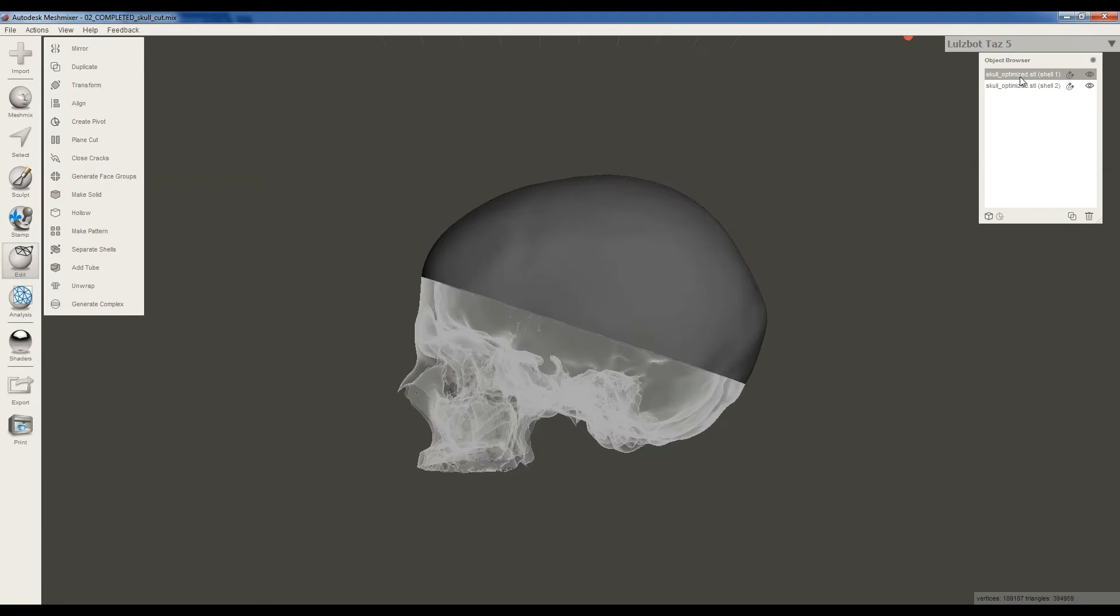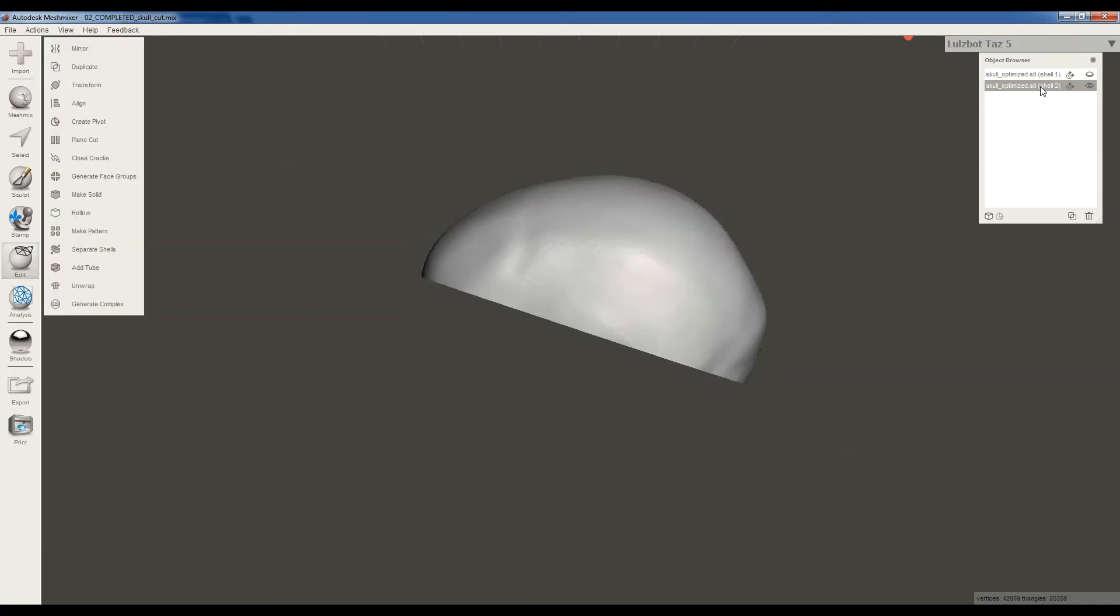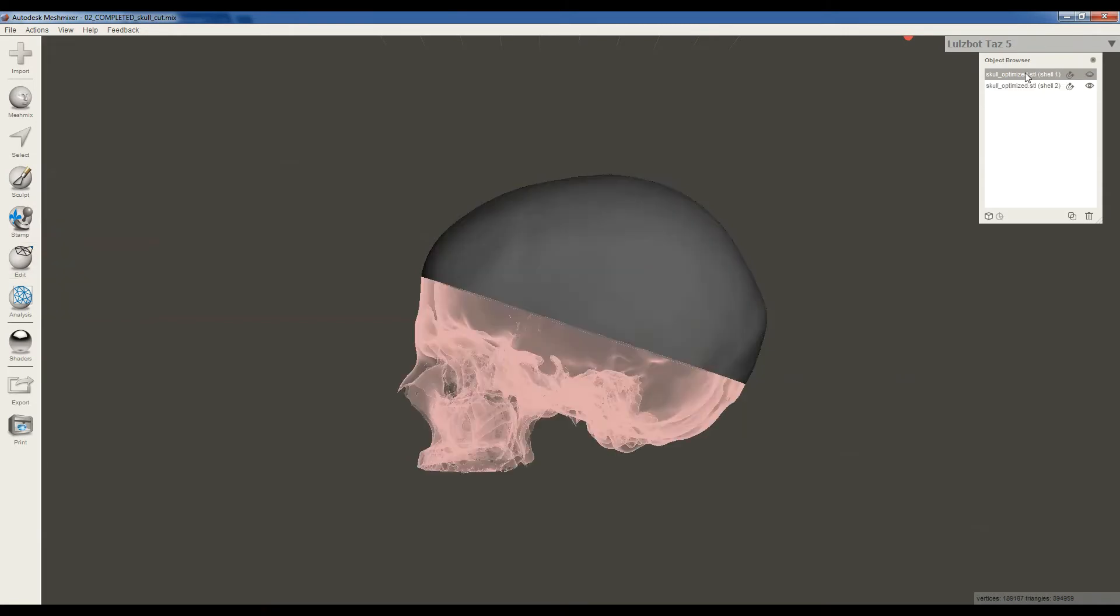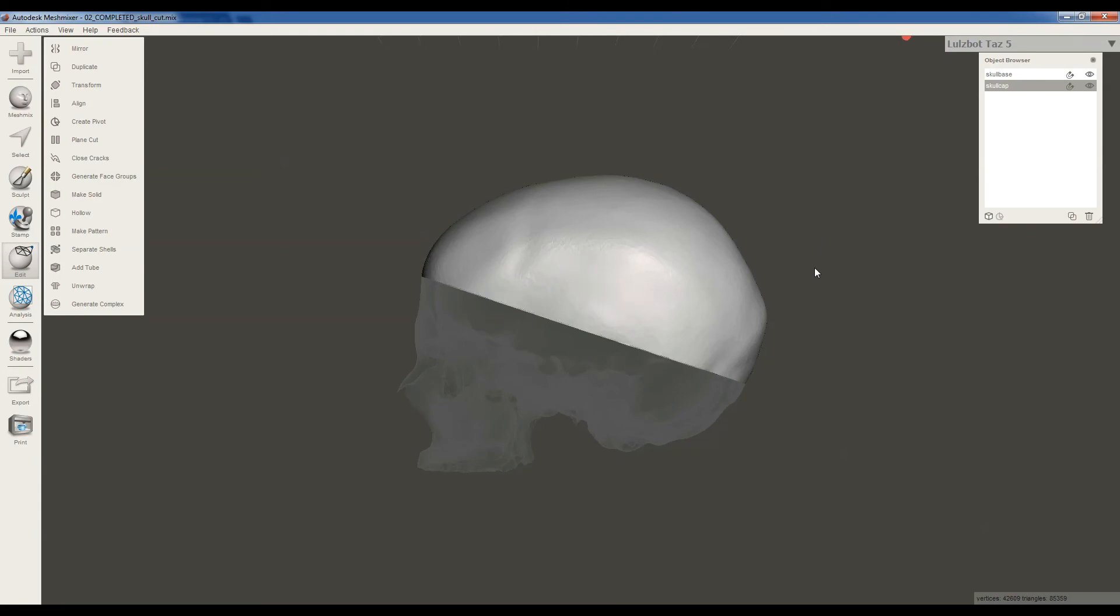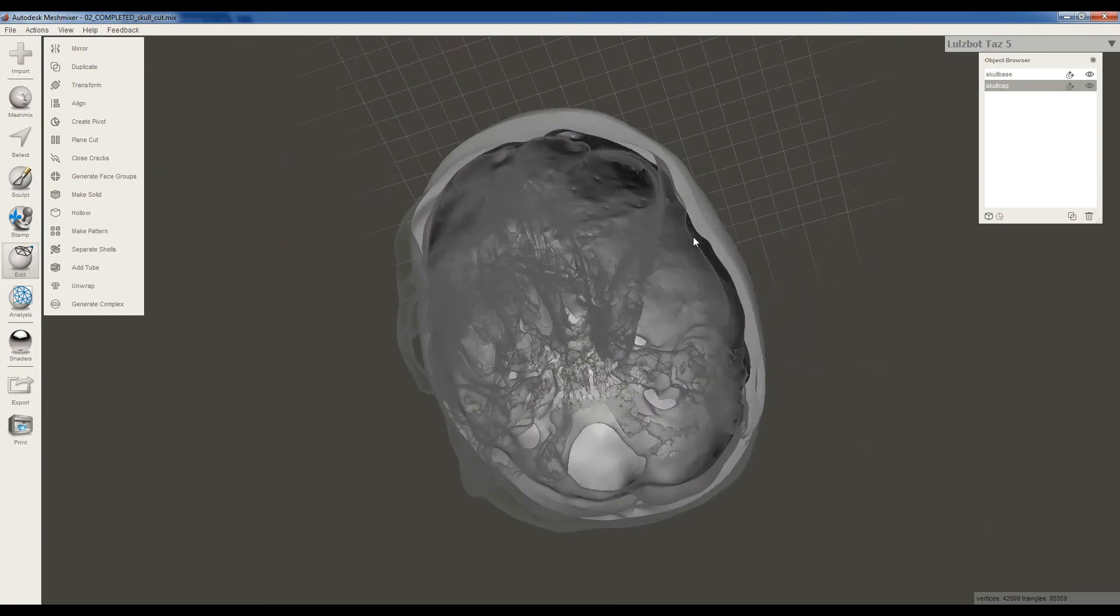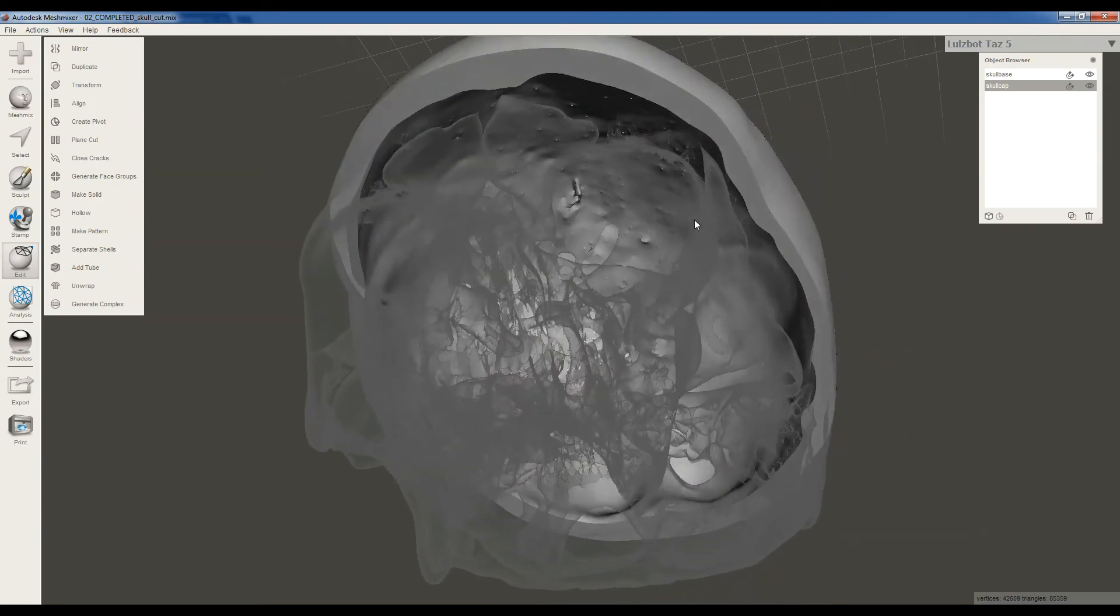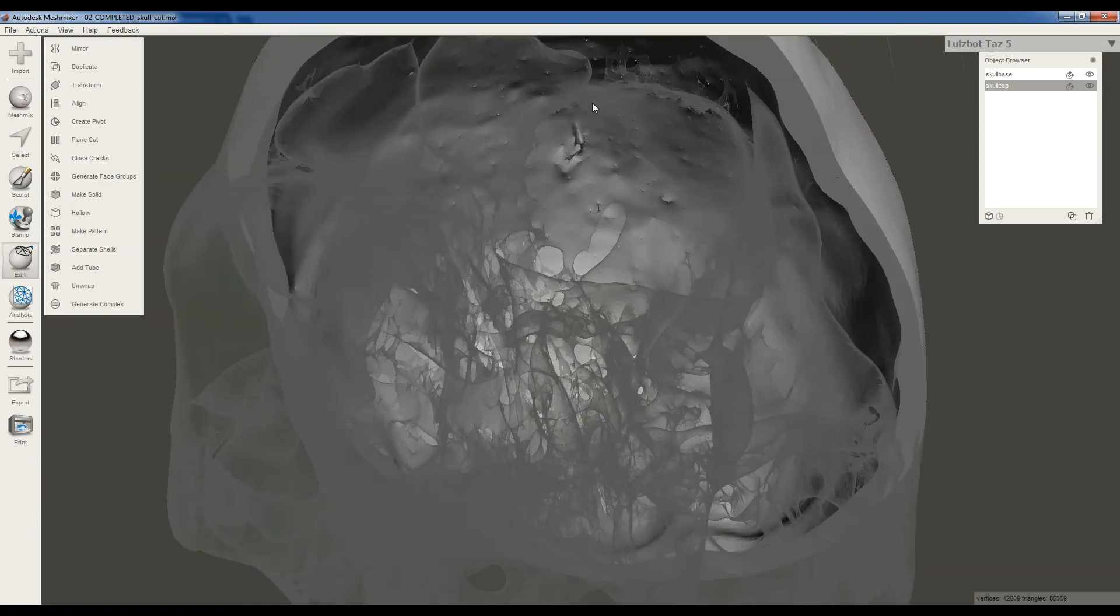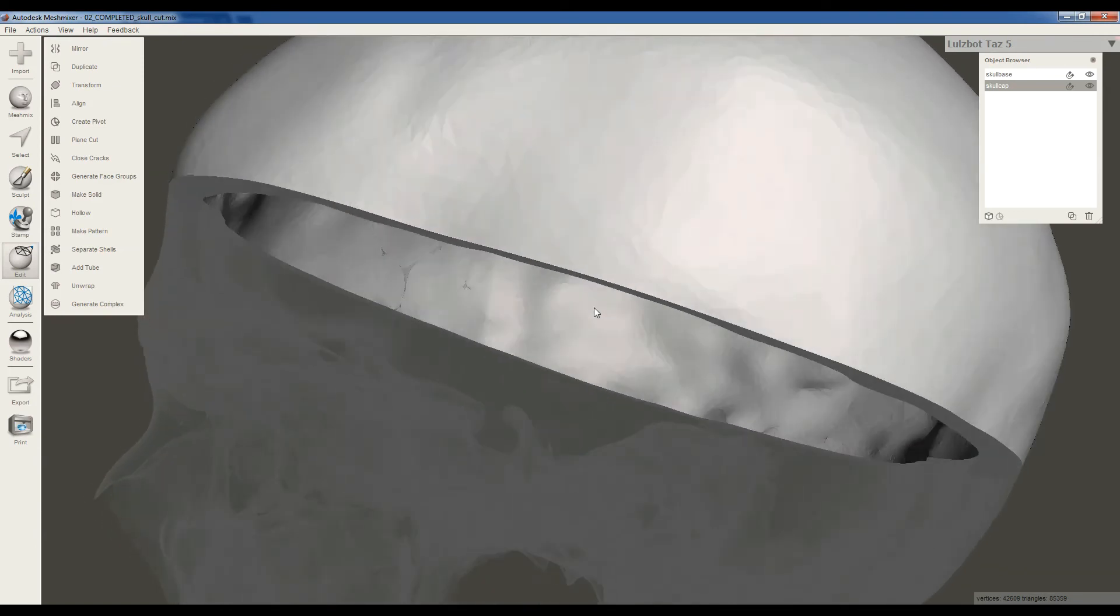Now you might kind of wonder, well, which model's which? So you can hide one, and that'll kind of make it clear. So the one we hid is the Skull Base, so I'm going to double-click on that and rename that to Skull Base, and the one we're seeing is the Skull Cap. And I'm going to bring both of them up again, and there we go. There's our cut skull. Cool. And you can see that the cut surface now has been filled in, so you don't have a hole along the plane where you cut it.